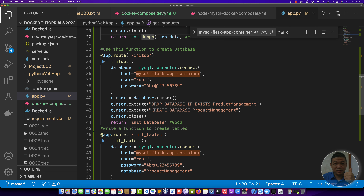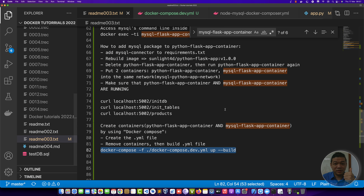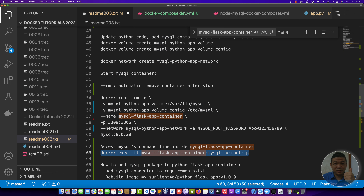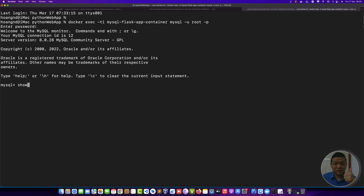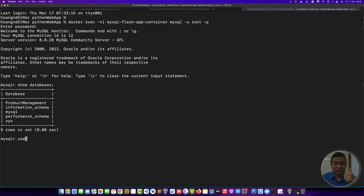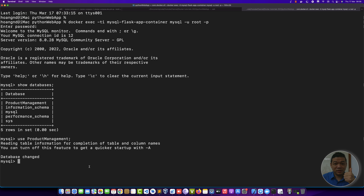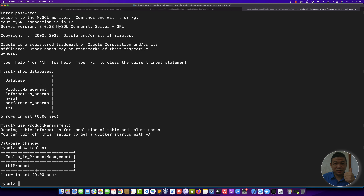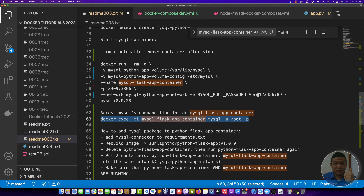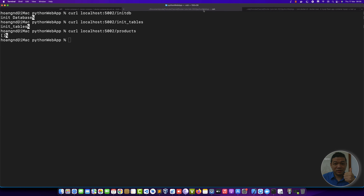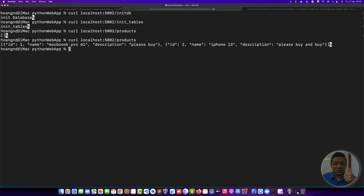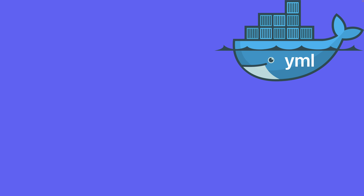Let's review the container again by accessing the terminal of the MySQL app container. Enter your password and show databases — you can see the 'product_management' database. Run 'USE product_management', then show tables — there is 'tbl_product'. Run 'SELECT * FROM tbl_product' to check — no records yet. Now send the insert request to insert into tbl_product, and then send the GET request again. You can see the record inside the database. This is working.